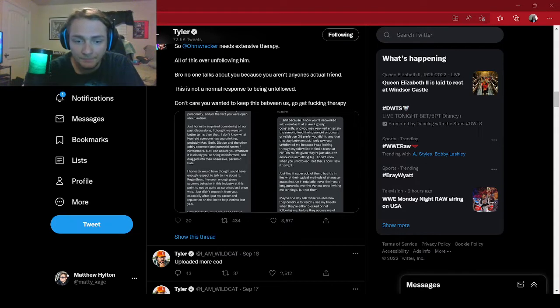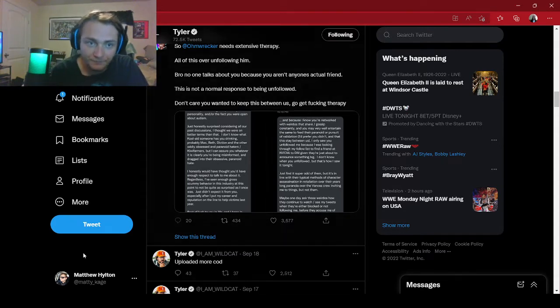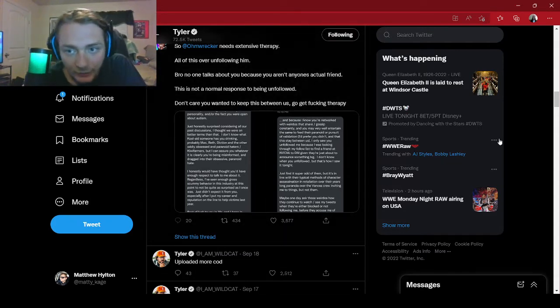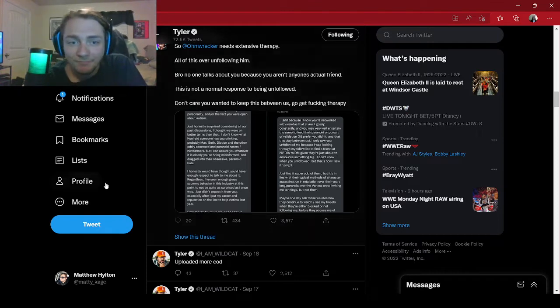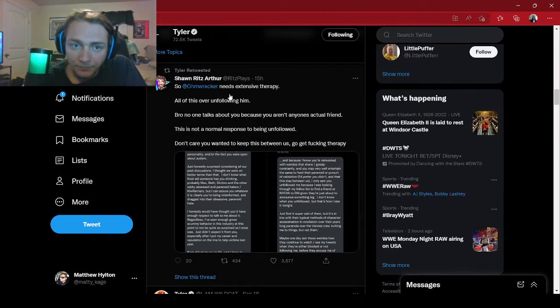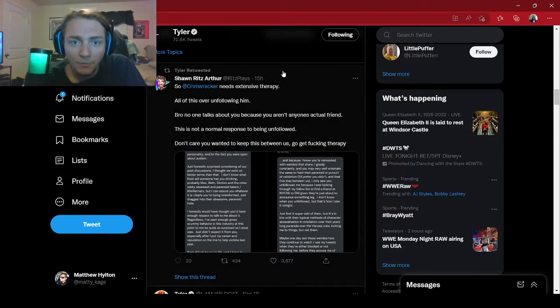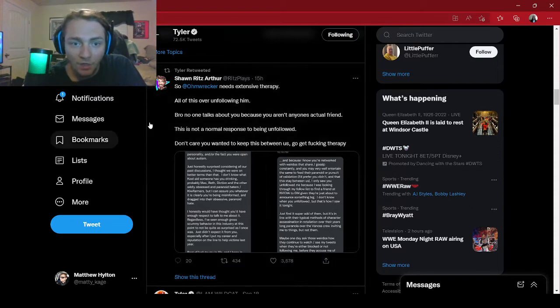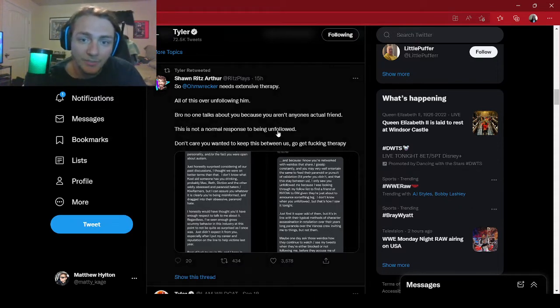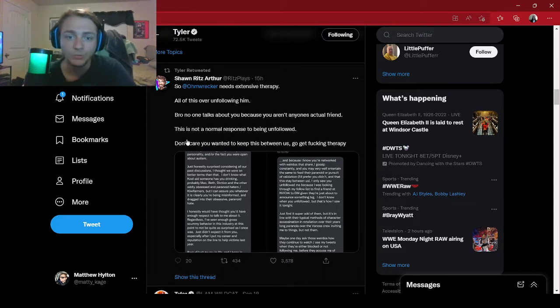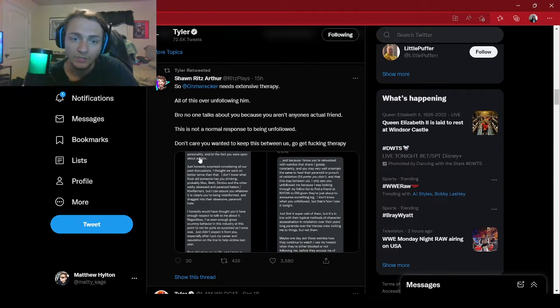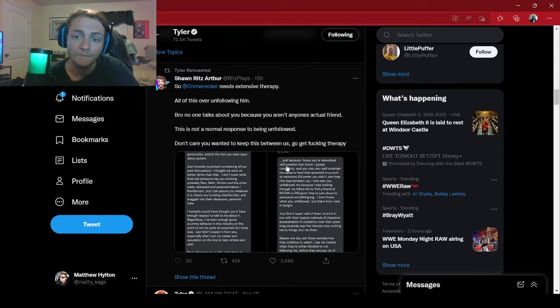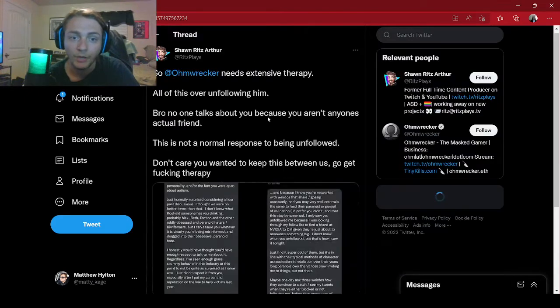This is why he's at it again. This right here is why he's at it again. So, Ohmwrecker needs extensive therapy. All this over unfollowing him, bro. No one talks about you because you aren't anyone's actual friend. This is not a normal response to being unfollowed. Go get fucking therapy.